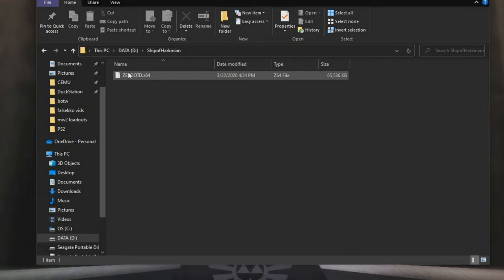So what you're going to want to do is go and find yourself one of those ROMs and drop the Z64 file right into this new folder that we just made.